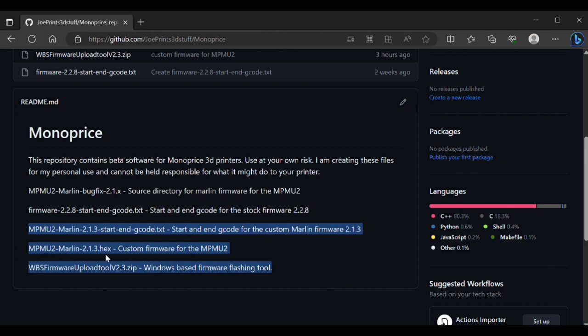The second file that you need to grab is the hex file you see listed here. That's the actual firmware itself. That's the file you're going to be pushing to the printer. Lastly, you need to grab this zip file which actually comes from WeDo. It's the firmware pusher that they have. Unzip it and there's an EXE file you need to execute.